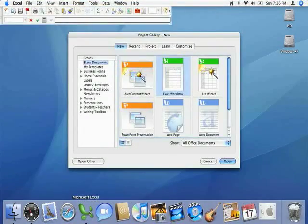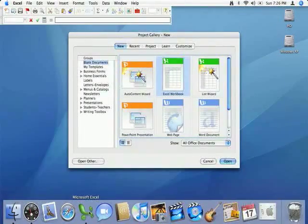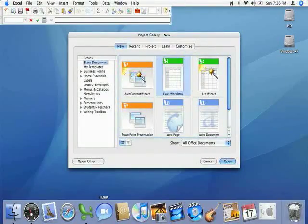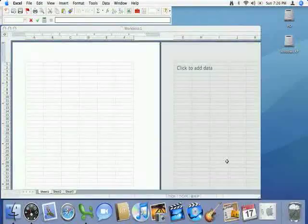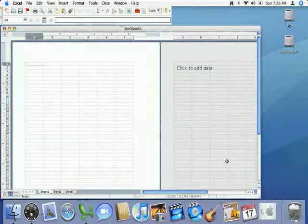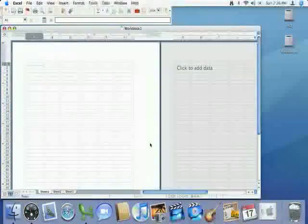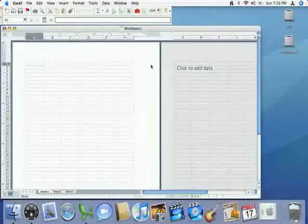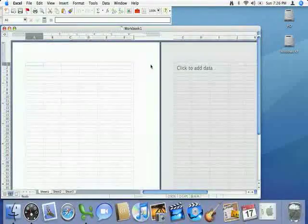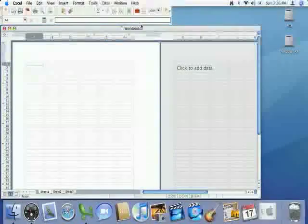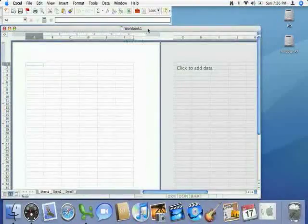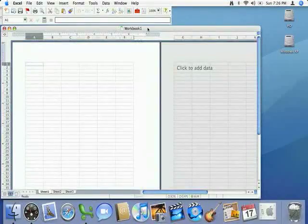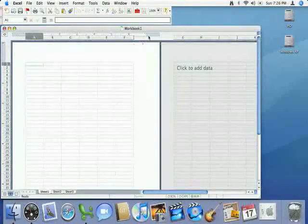So you open up the program and click open and what will open up is what they call a workbook. Now in Excel the little boxes are known as cells. Also something I'd like to point out is that by default every document in Excel is called a workbook.